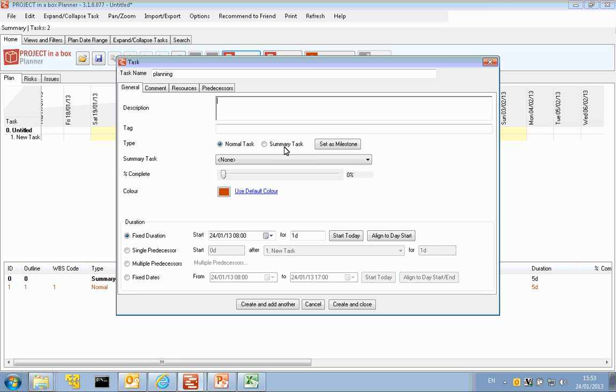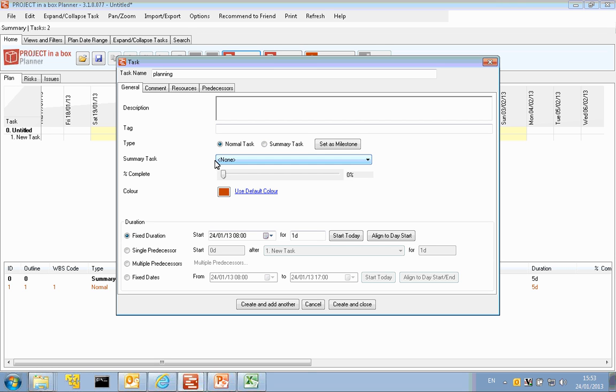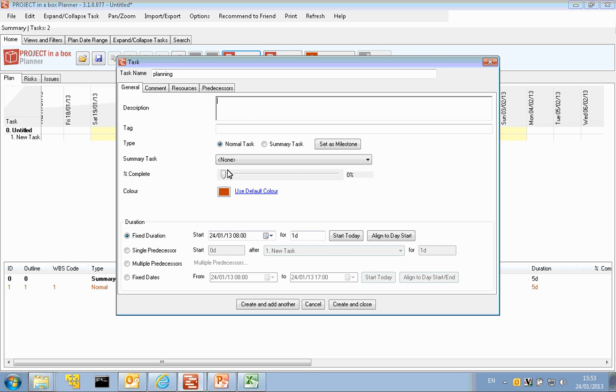We then have the decision about whether this task is a normal task or a summary task. A normal task, we get to set its own percentage complete and start end dates and resource information. Summary tasks, those things are inherited from the tasks that sit within it. Here we have the summary task for this particular task. It's in none because there isn't a summary level. The level zero is all automatic, so we're just going to put our task in at the top level of the plan.